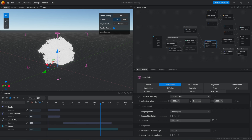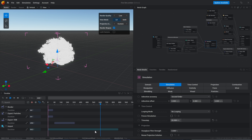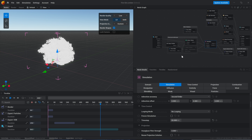As we increase and reduce the time step, we notice that it kind of interpolates the actual animation we brought in. But we don't want that — we want to increase and reduce the time step independent of the timing of the animation we have imported.